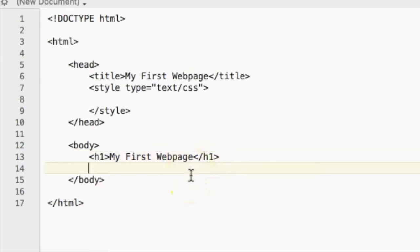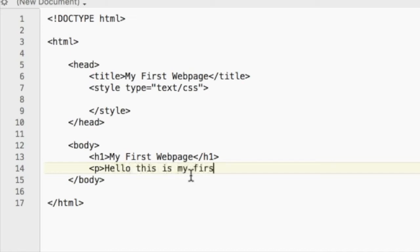And then you can also add paragraphs of text, and that is really easy. All you have to do is make a P tag, open it up, say anything you want. Hello, this is my first web page, and close off that tag.